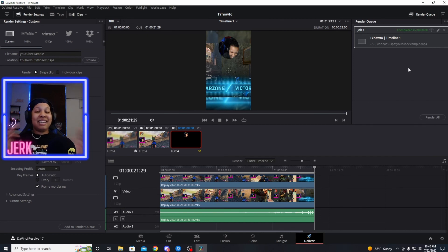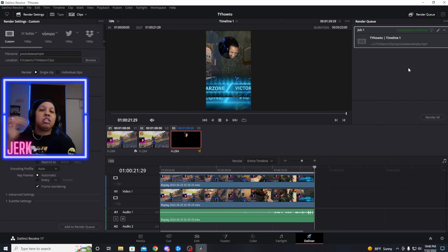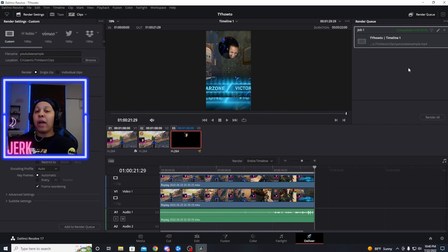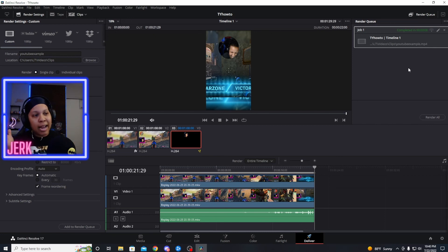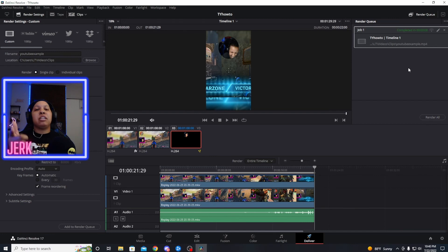That is how you make a three-layer Warzone clip for free with DaVinci Resolve — pretty simple and easy. If you have any questions, make sure you comment below. Like and subscribe if you haven't for more Warzone and how-to videos. I appreciate all you guys — have a good one.